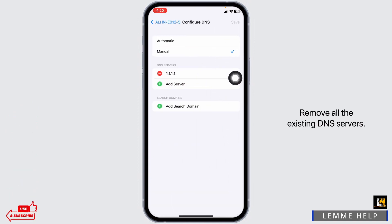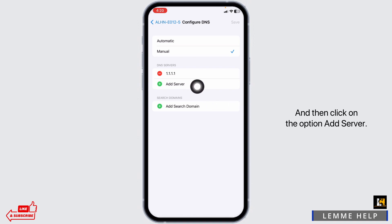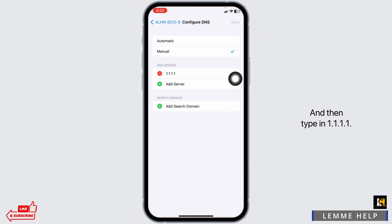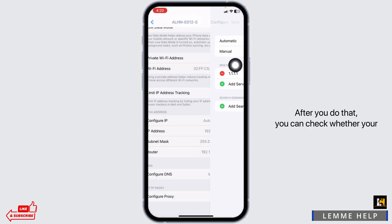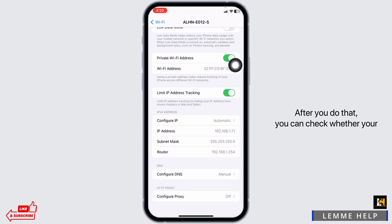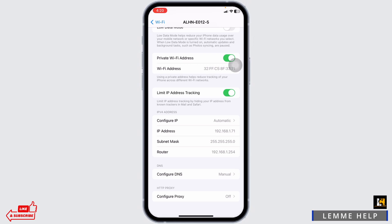Remove all the existing DNS servers, then click on the option Add Server and type in 1.1.1.1, then click on Save. After you do that, you can check whether your problem has been solved or not.